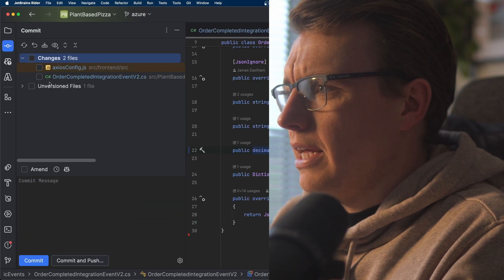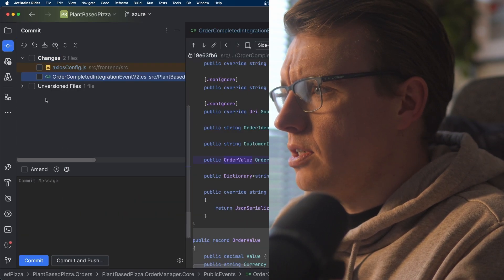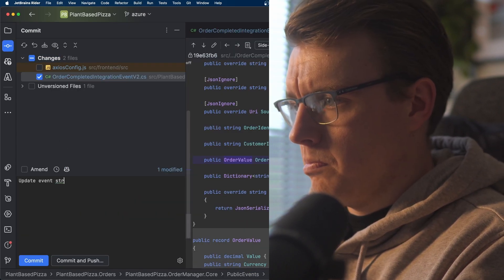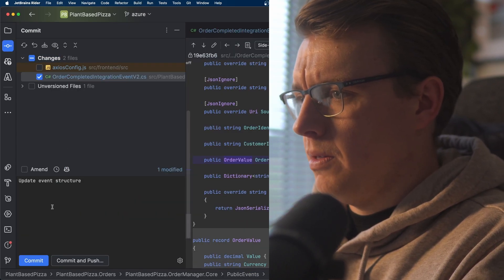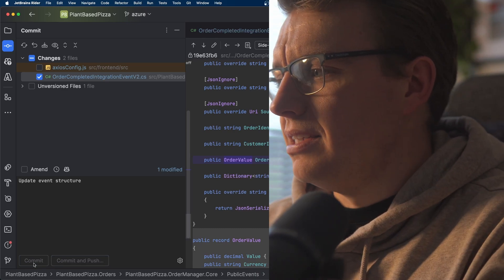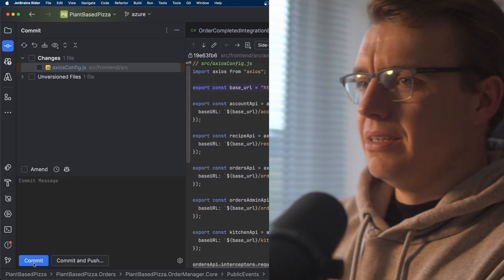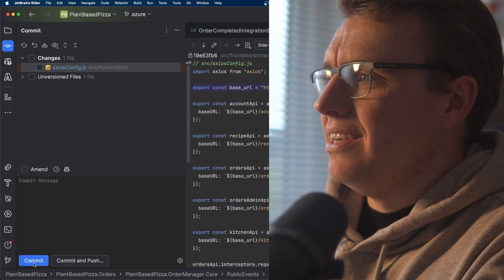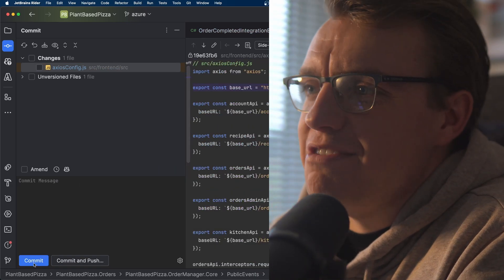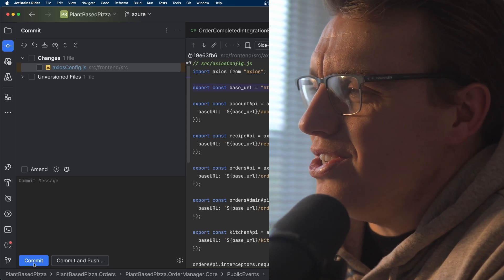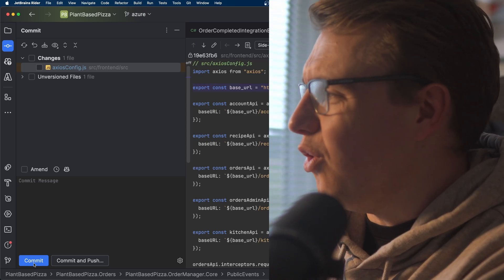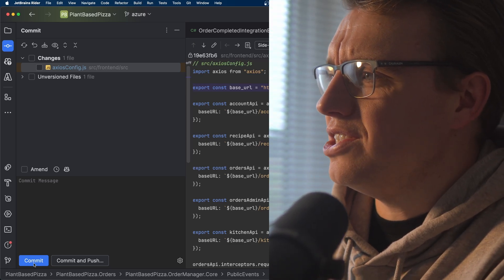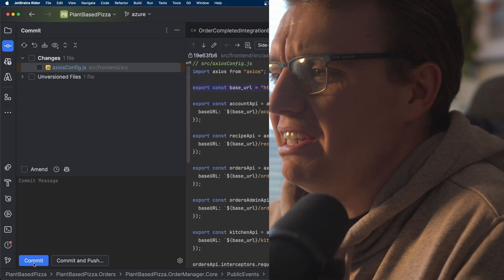Let's just commit that change — commit that now. Fantastic, ship it! Event-driven systems, they're so easy to evolve. They're so good for making changes to a system independently.